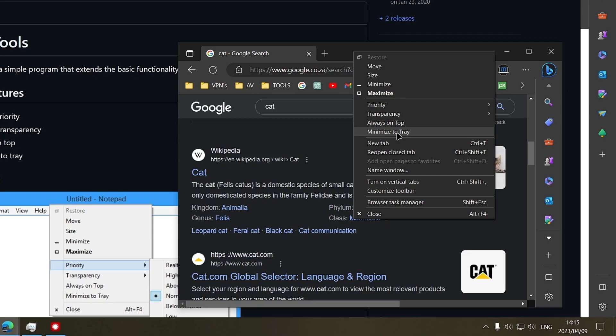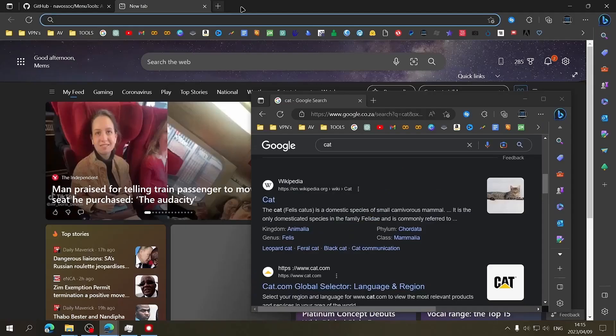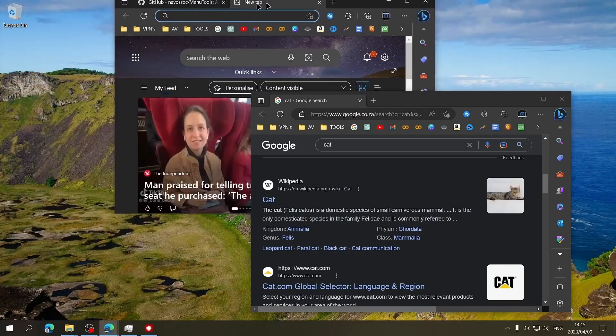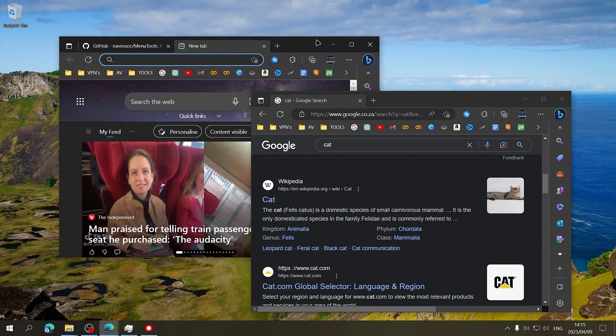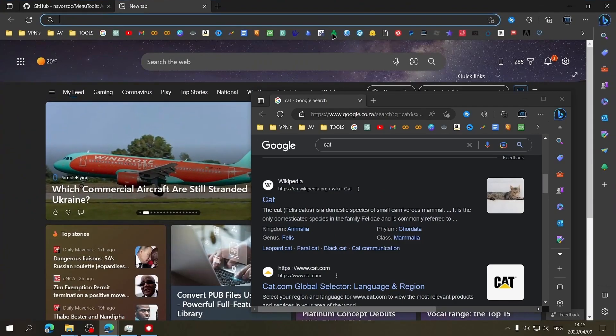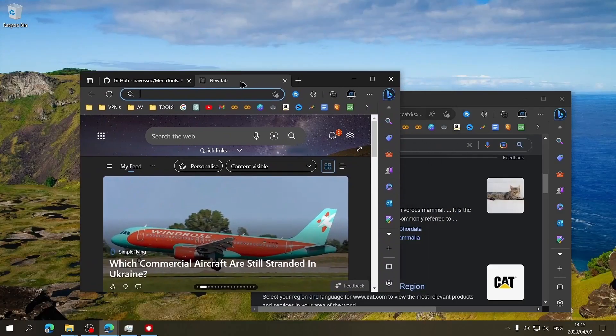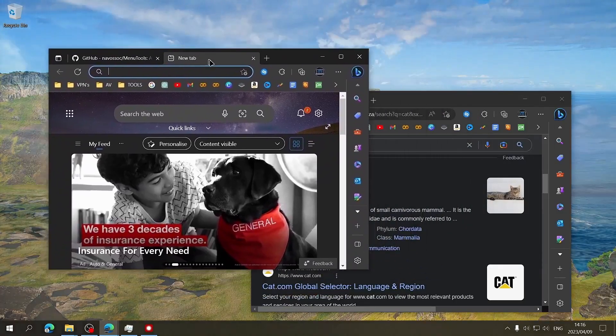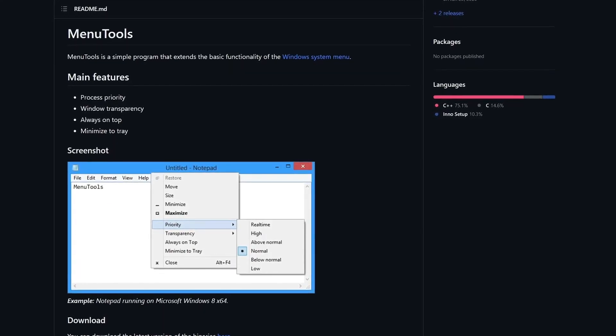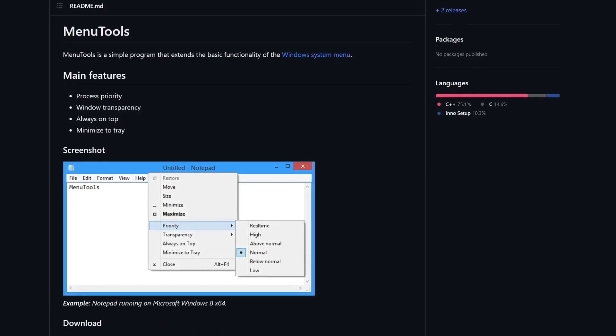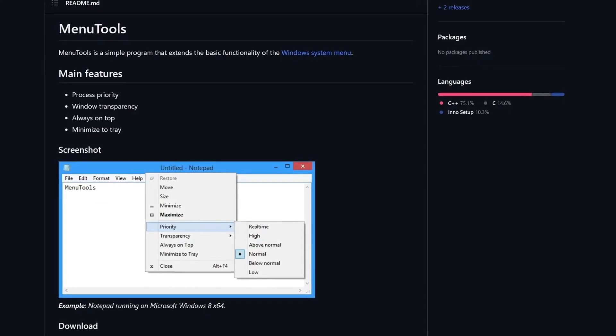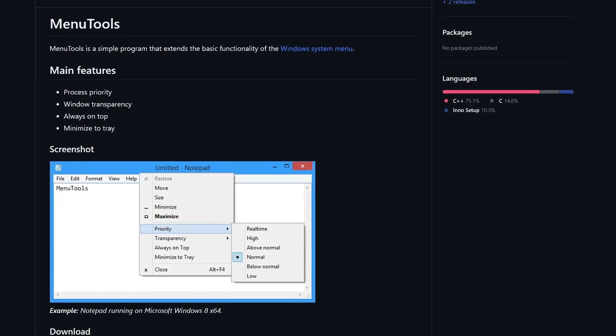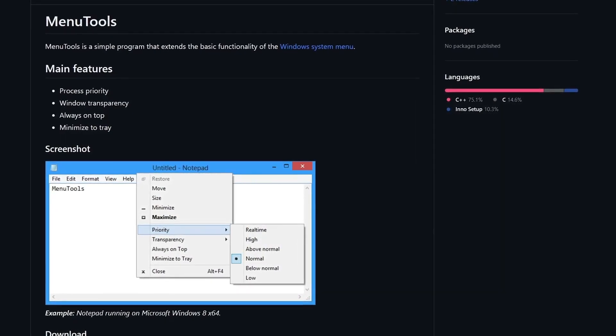The most useful feature to me is the ability to pin the selected window as always on top, meaning that specific window will always be displayed over other windows until the always on top setting is toggled off again. Menu tools is available for Windows only but can be particularly useful for those of you only have one monitor.